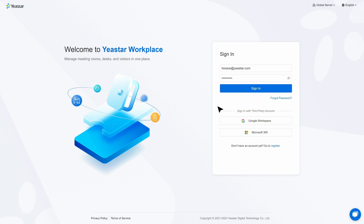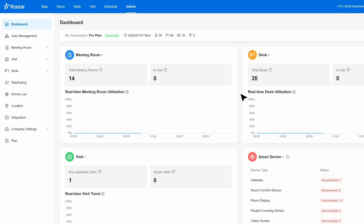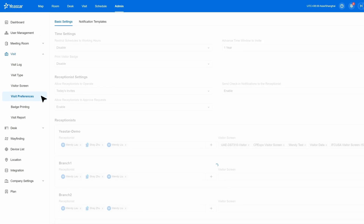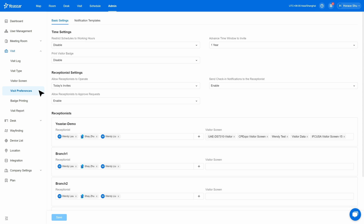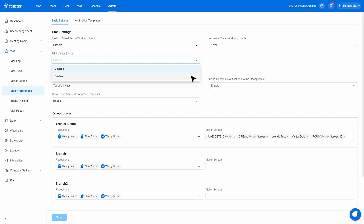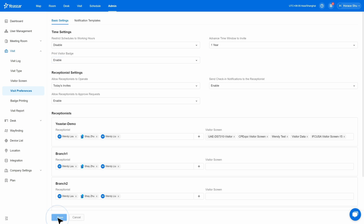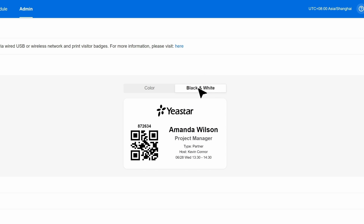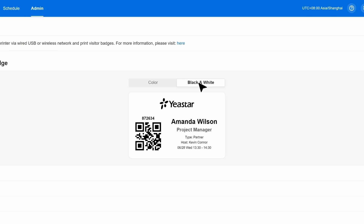Let's jump into the portal together. I will show you how to customize your own template. Simply log in to the admin portal of your Yeastar Workplace account. Go to the visit section in the navigation bar and click visit preferences. The first step is to enable this feature for everyone, so click the drop-down list here to enable it. After that, we will be able to customize the template. Go to the badge printing option — first you get to choose black and white or a colorful badge.